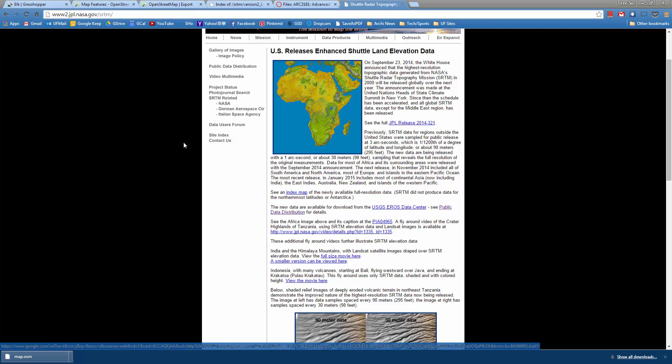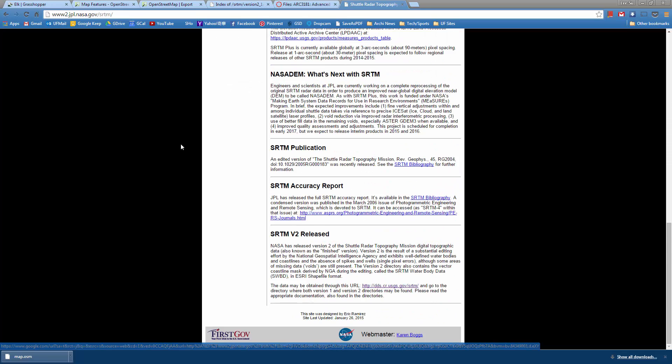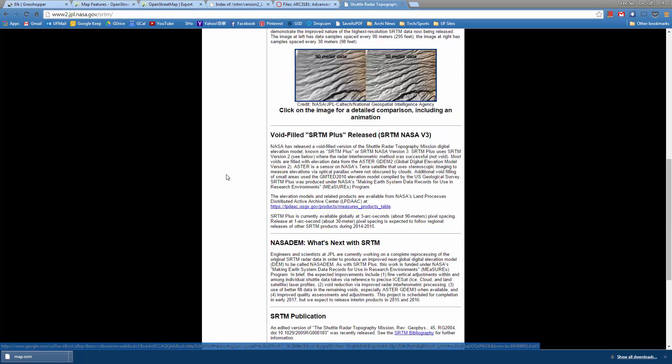The caveat is that this isn't super accurate, so you don't want to actually use this for building scale, but it gives you a broad idea about the topography in a really broad range.